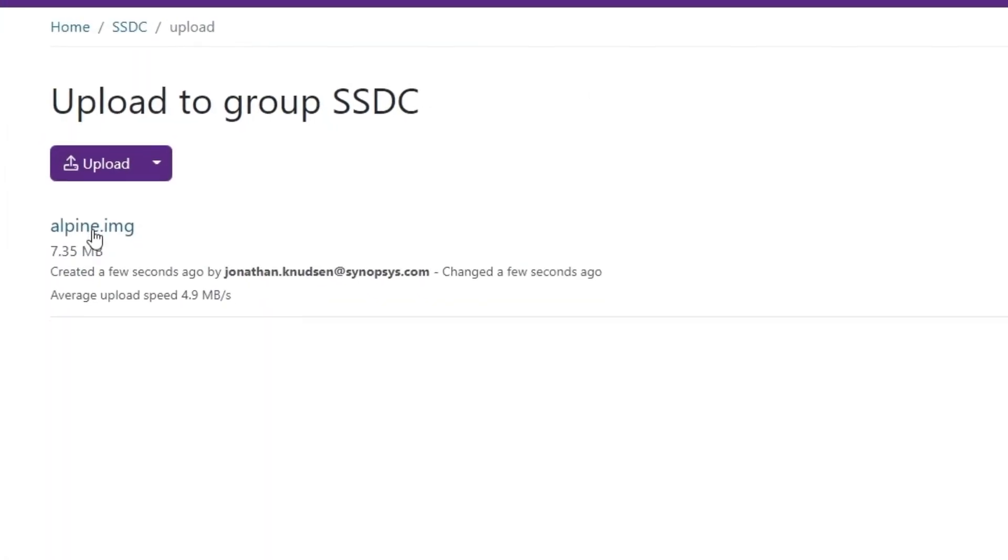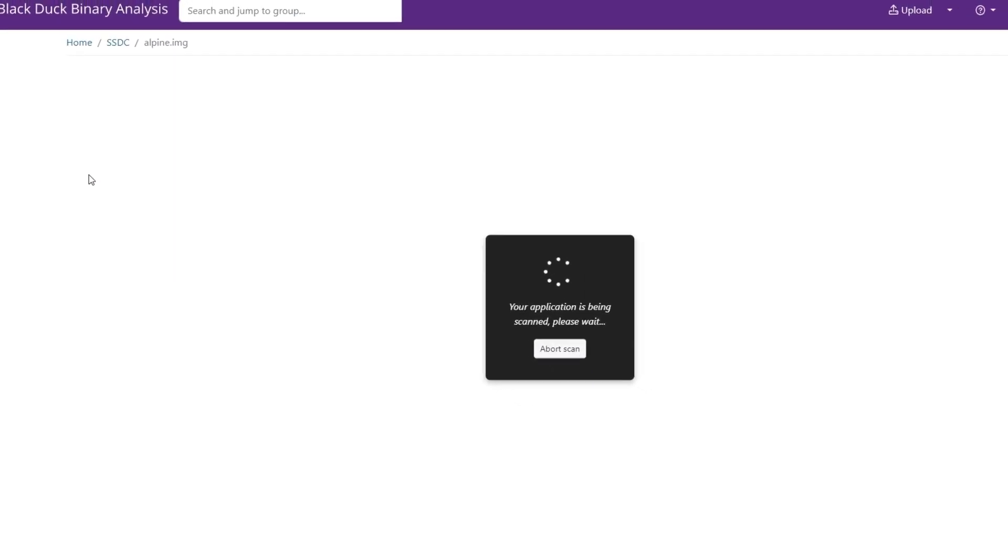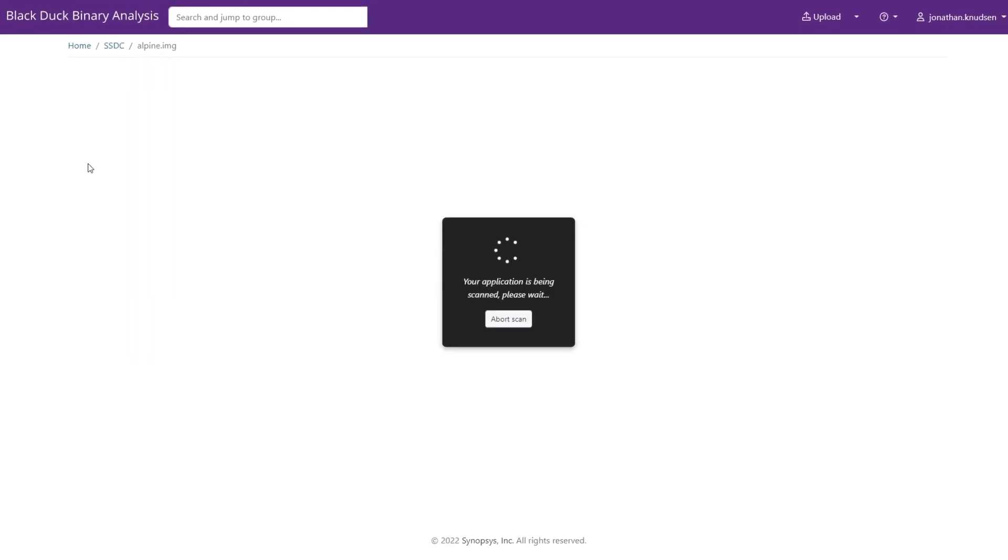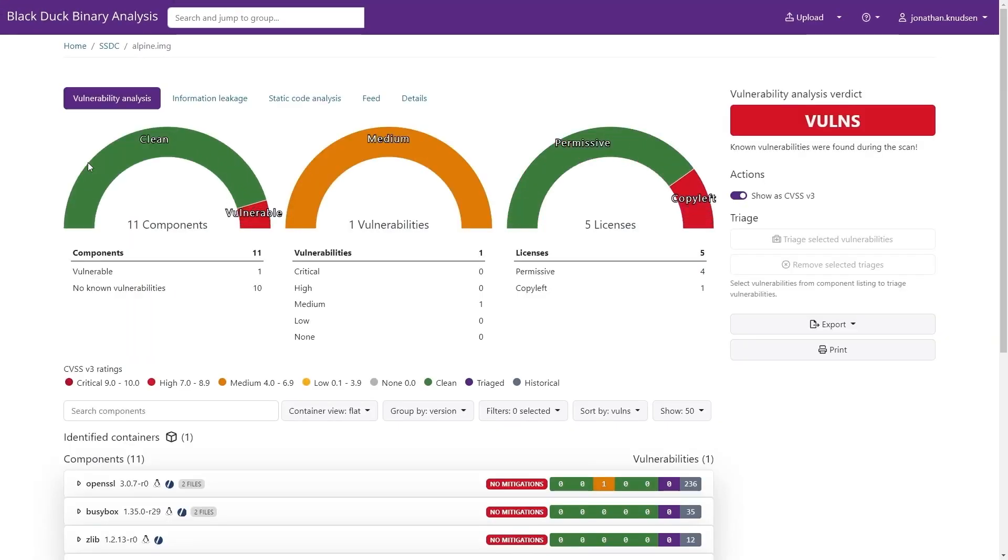For this Docker image, results are available in a few seconds and show me what components are in the image and whether or not any of them are vulnerable.